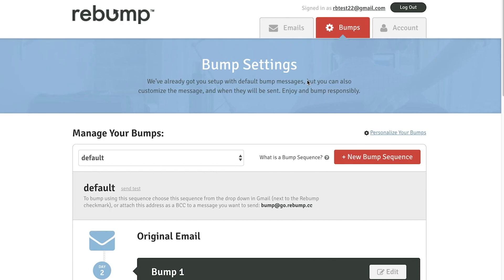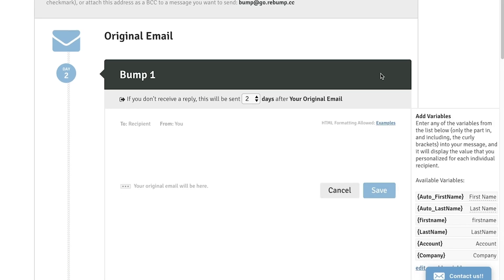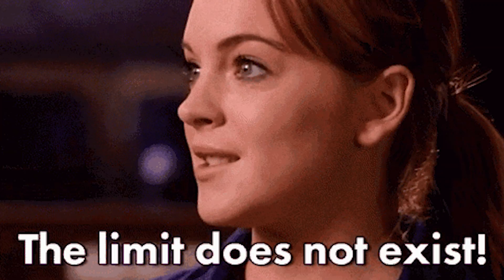Bumps are the follow-up messages that are sent out after every email. Rebump is an out-of-the-box solution with a sequence already set up. Each message can be revised to meet your needs, and the intervals between each message can be adjusted. You can also create your own sequences — an unlimited number of them, in fact. You can also include up to 10 bumps in each sequence.